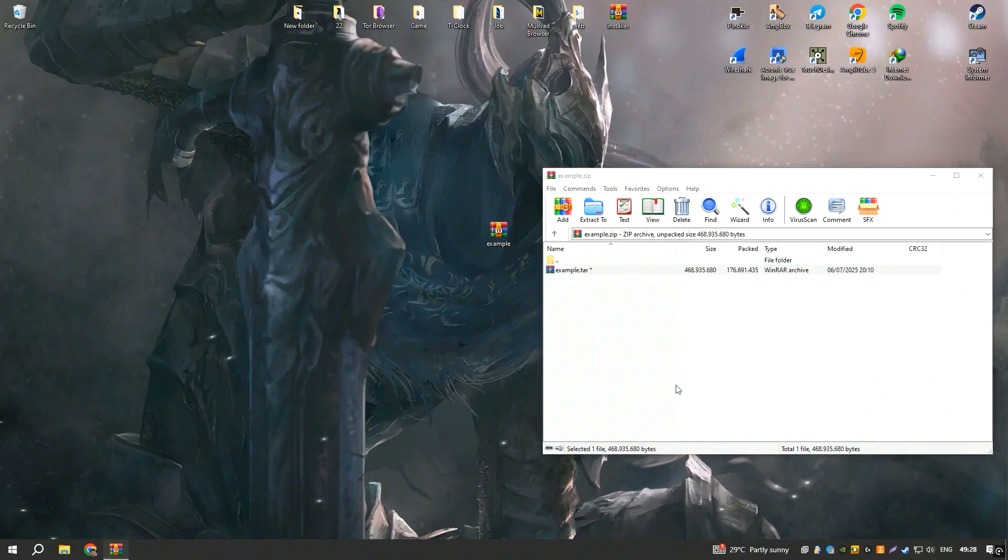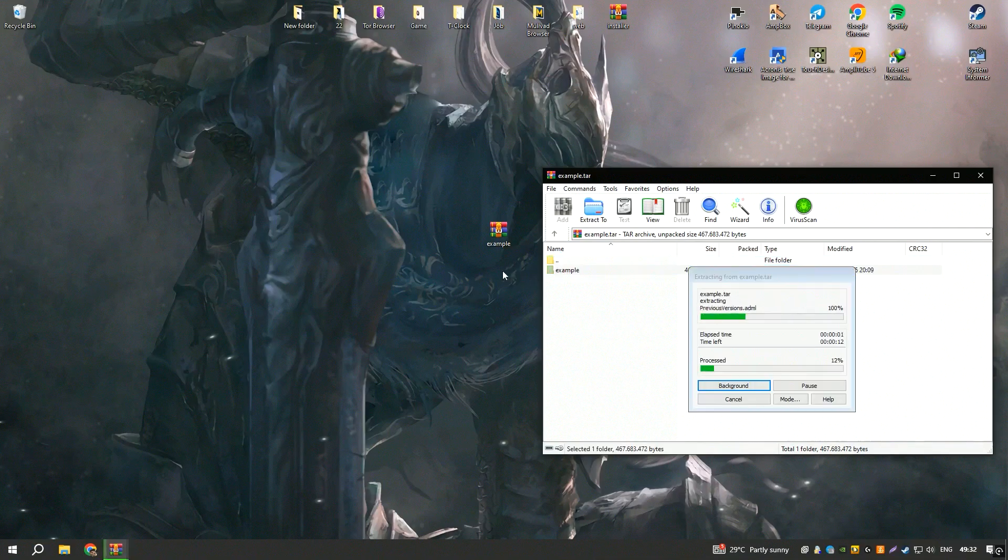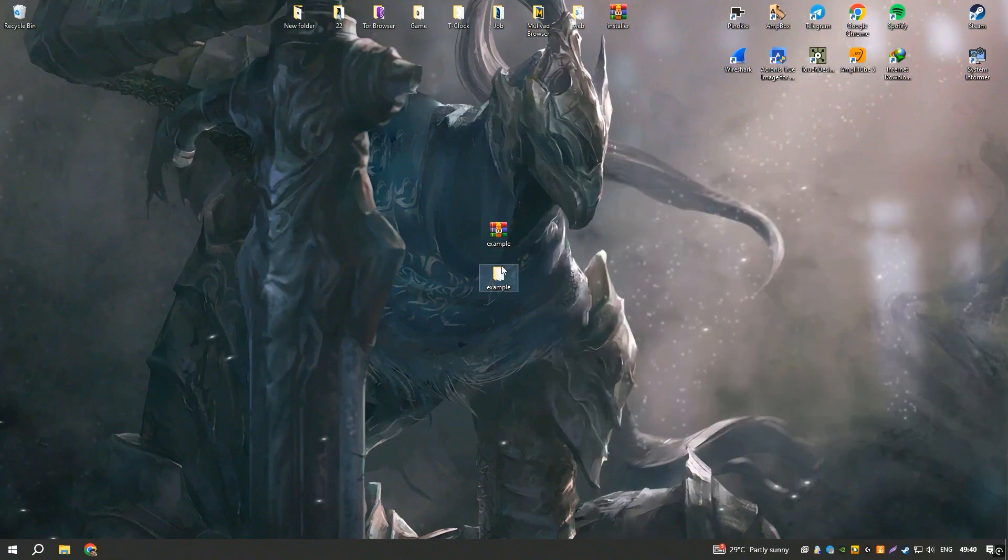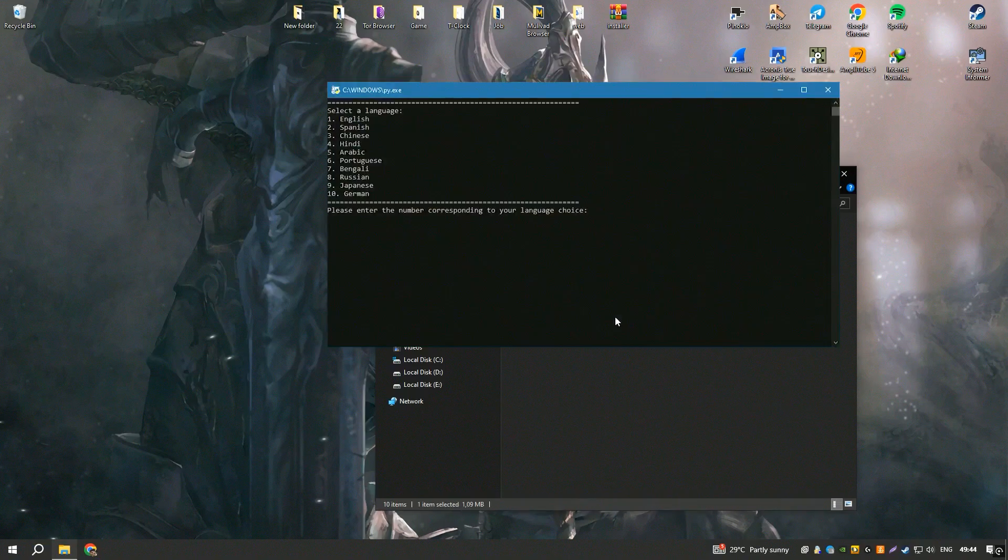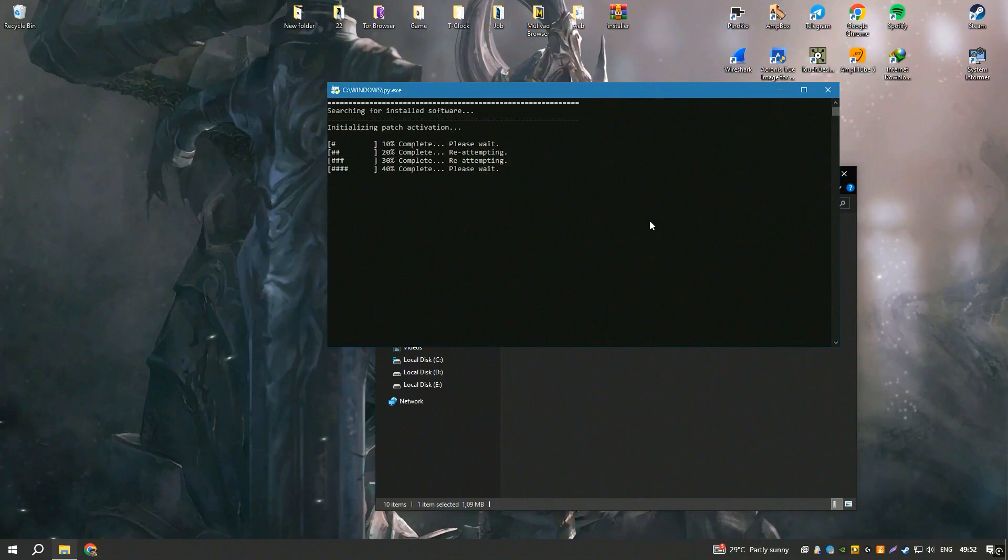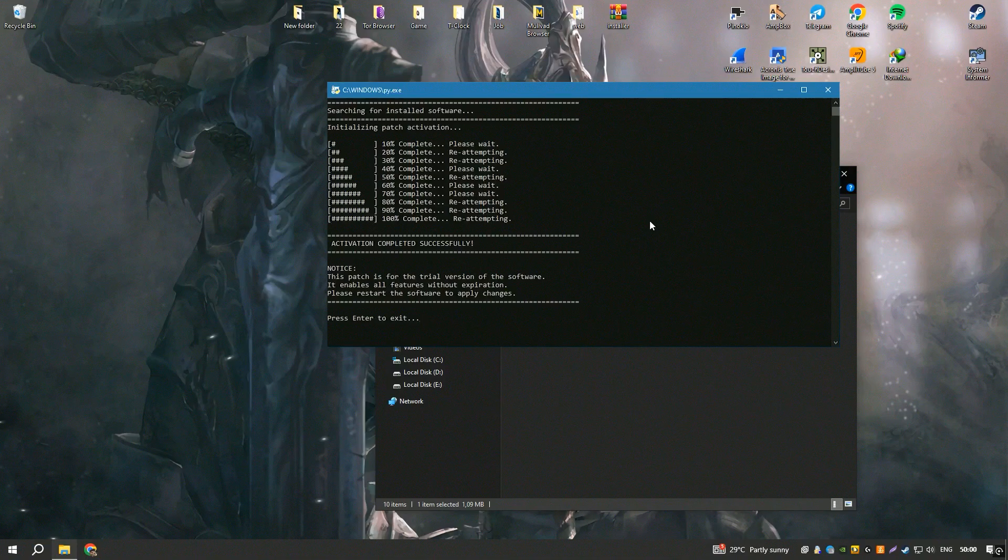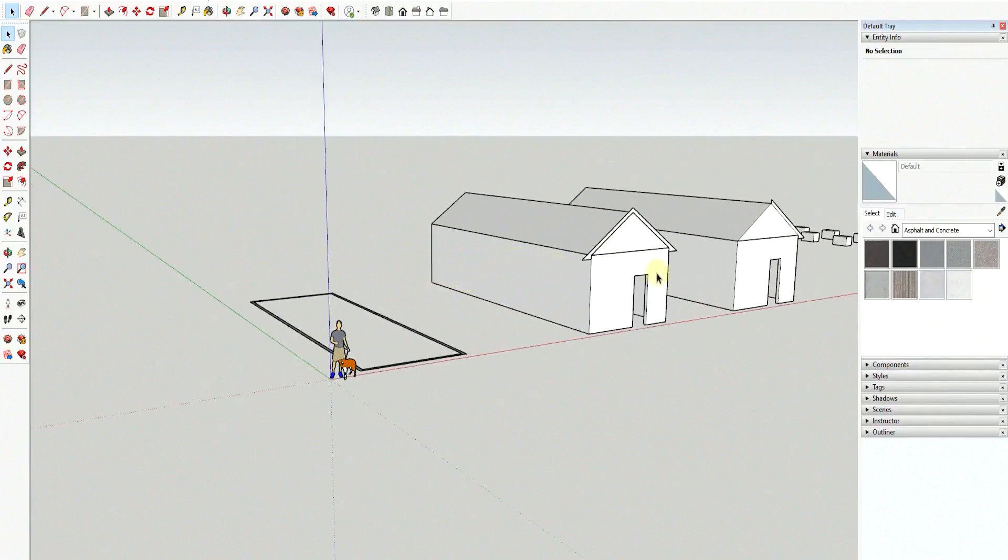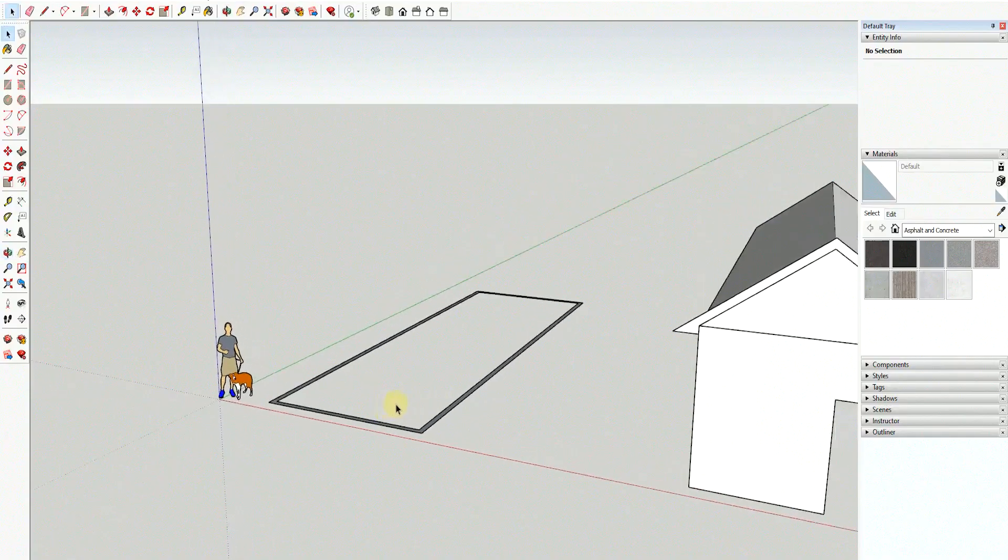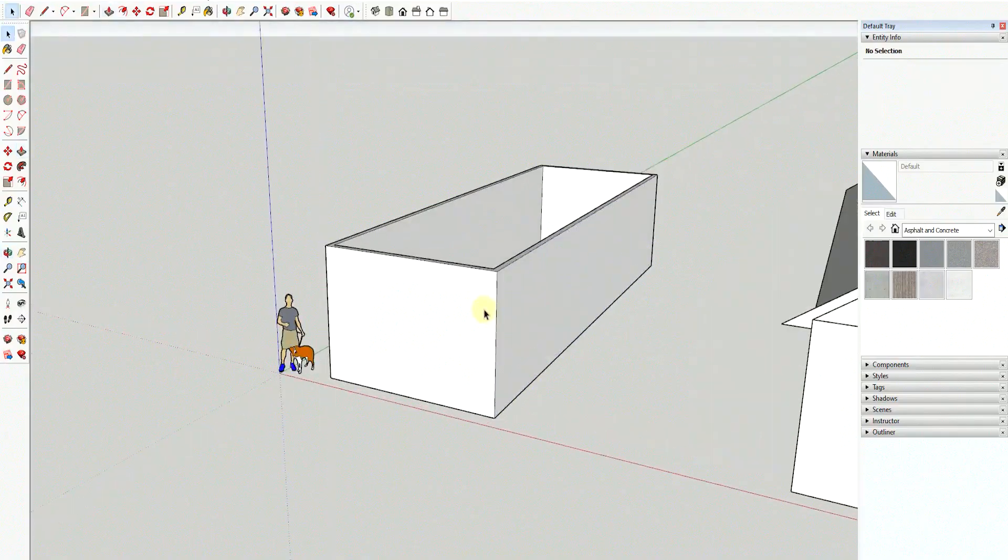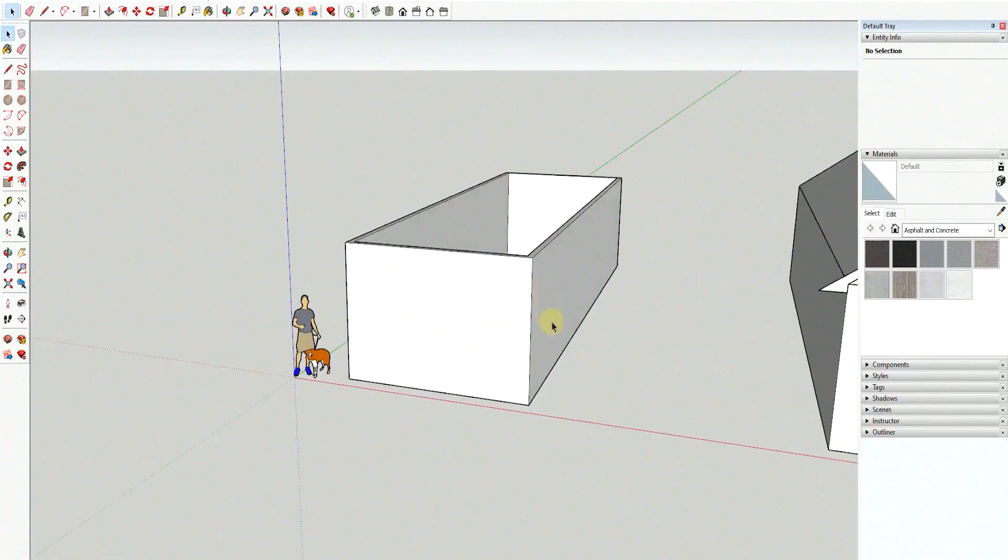In conclusion, SketchUp is a powerful and accessible 3D modeling tool that offers a perfect blend of ease of use, flexibility, and advanced features. Its ability to quickly translate ideas into 3D models, coupled with its rich library of components and strong visualization capabilities, makes it an invaluable asset in the architectural and design fields. Whether you are designing a simple home renovation or a complex architectural masterpiece, SketchUp provides the tools necessary to bring your vision to life with precision and creativity.